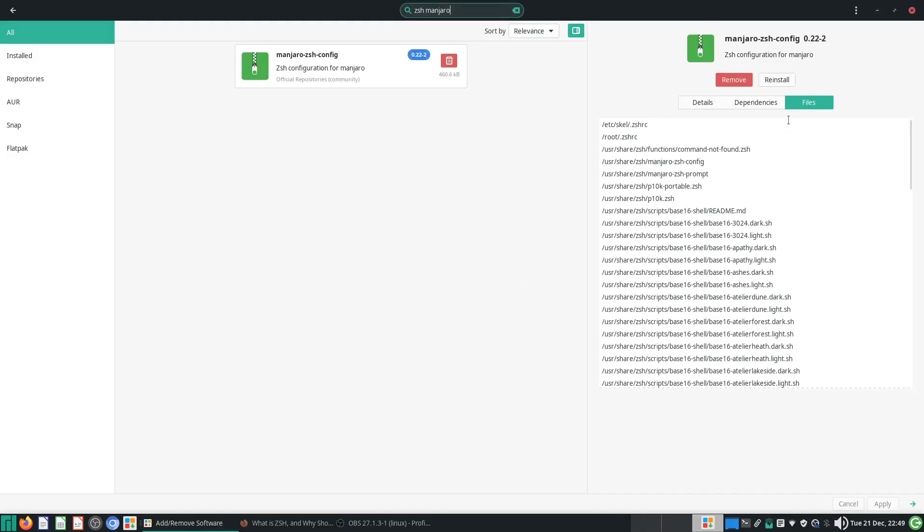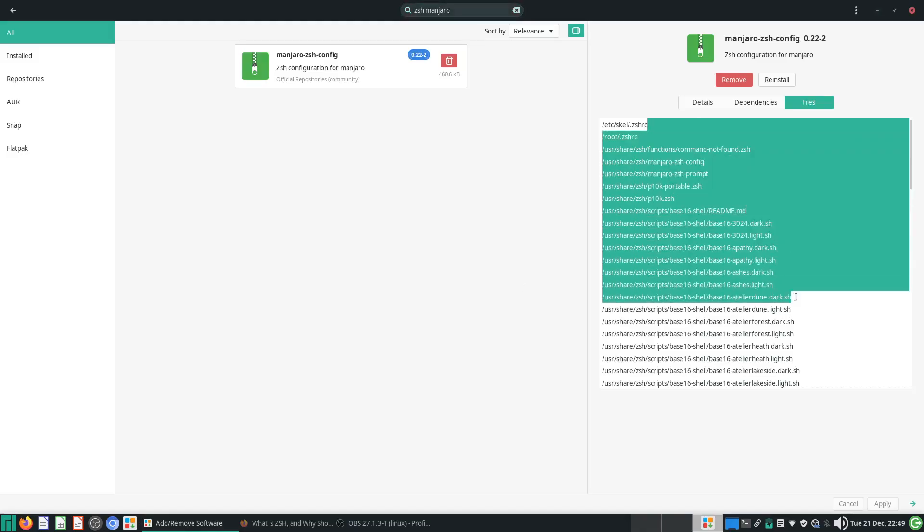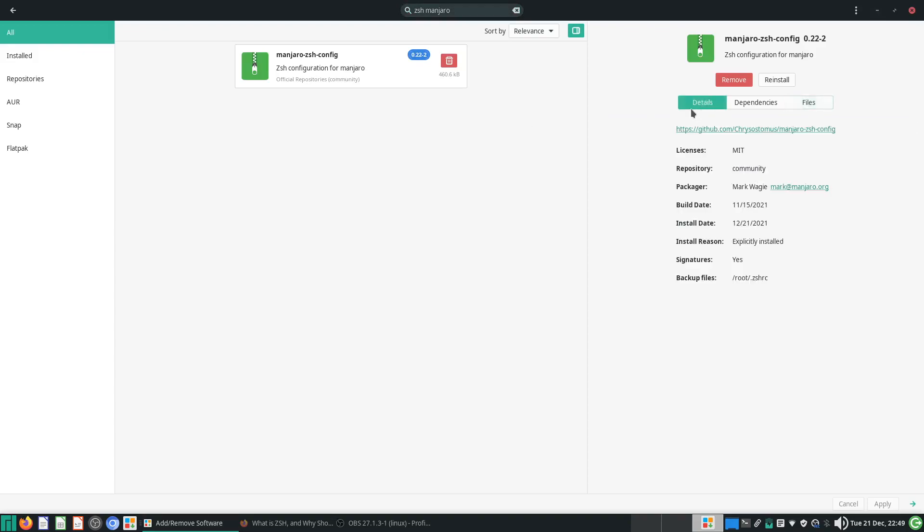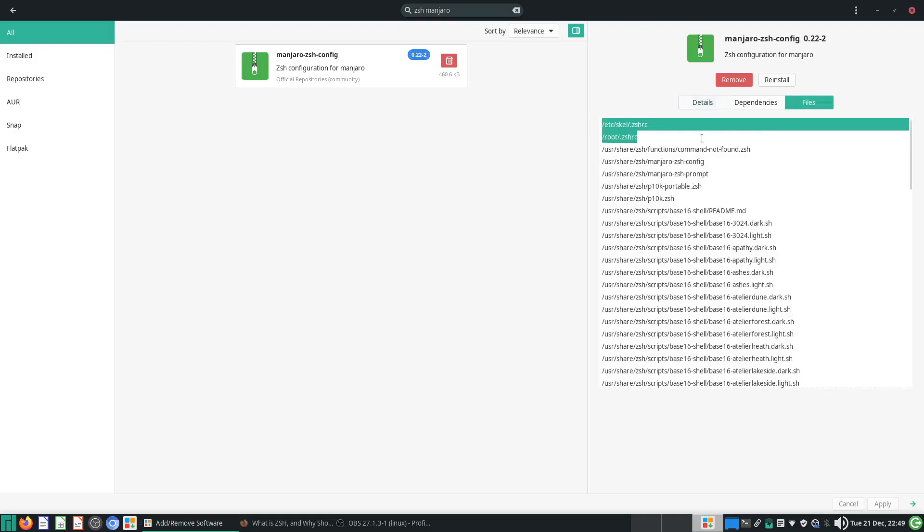Thankfully, under Pamac, the files are listed over here, usually in your Manjaro ZSH config. This is a 2021 version of Manjaro. Probably the interface may change down the road, but there will be a part where it shows you all the files which are installed.